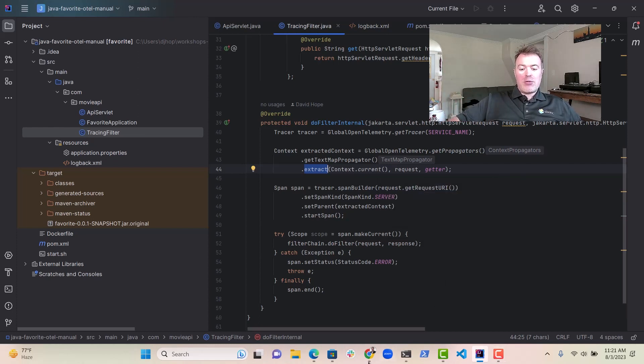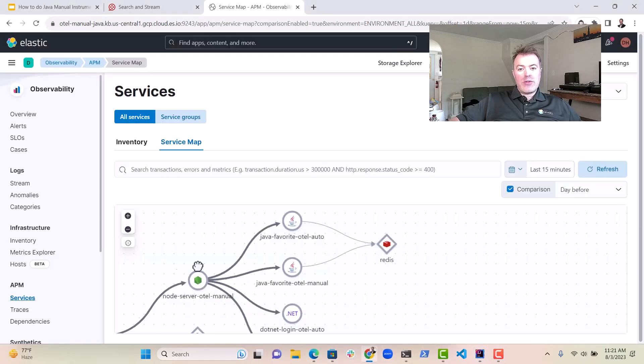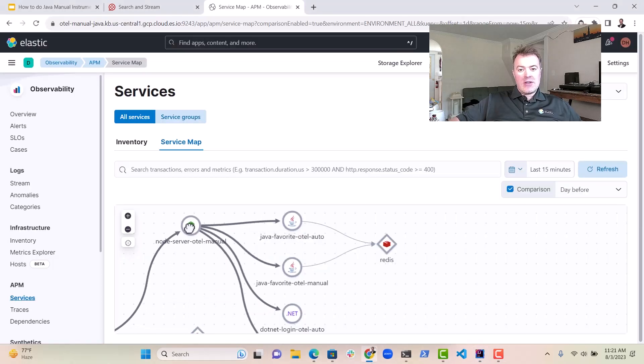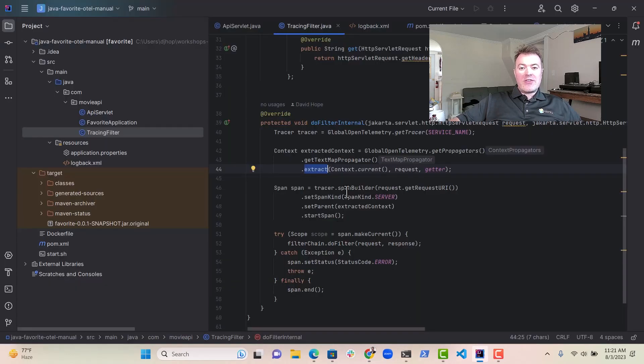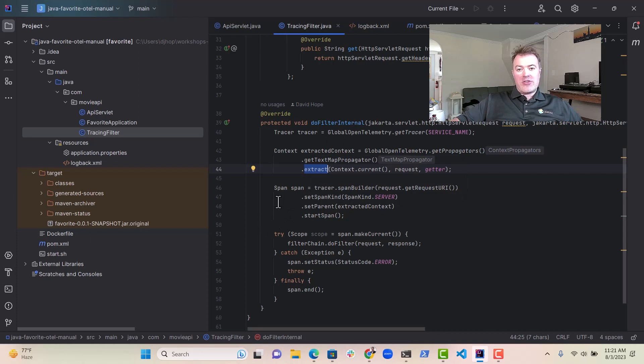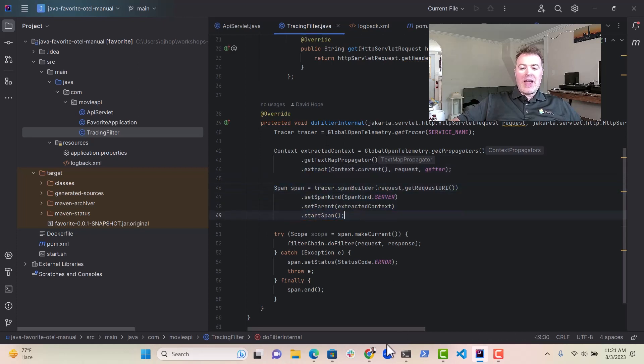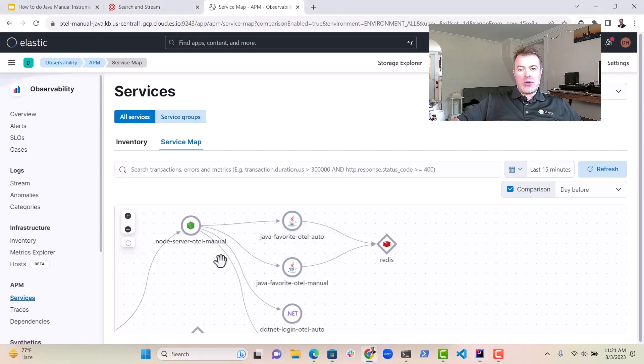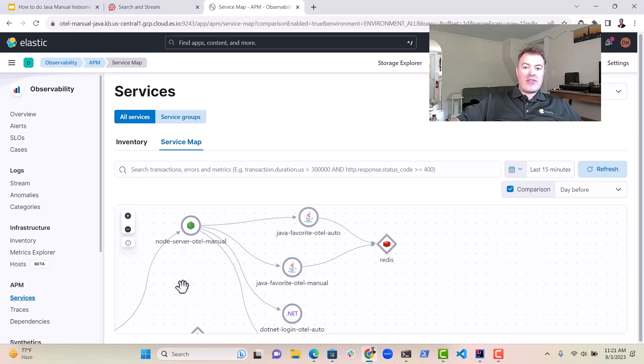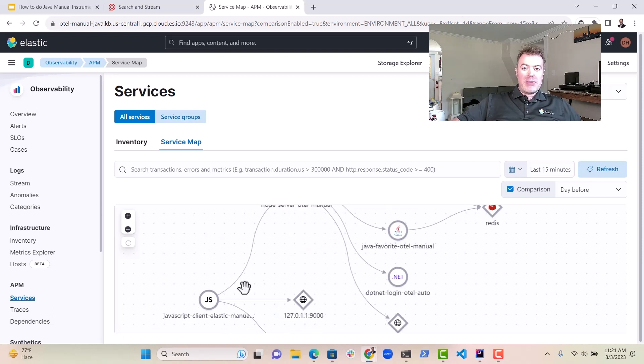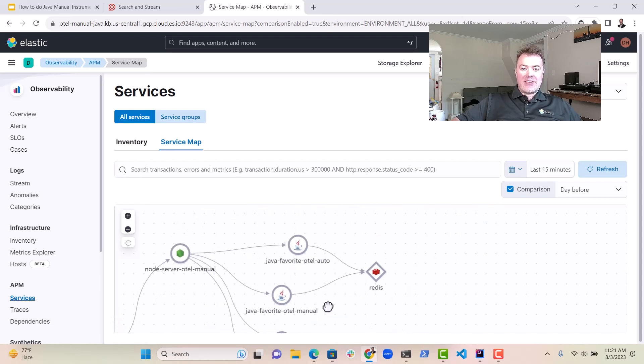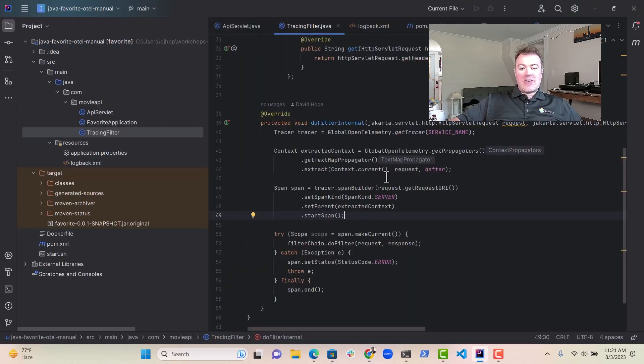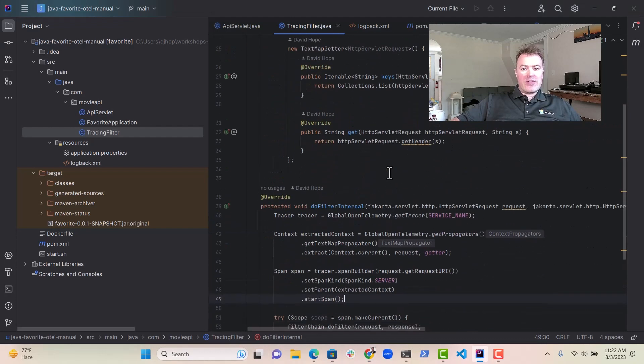So every time a request is made in here from the node server, a little bit of extra information goes into that request, which we then strip off in the Java application and start a span. That way, like I said, we get this nice wiggly line in here and we can actually see the transaction from beginning to end. So that's something that we implemented here in this Java service.